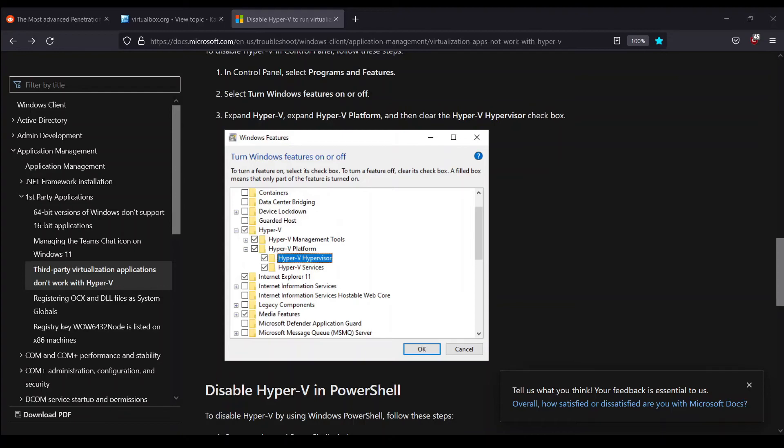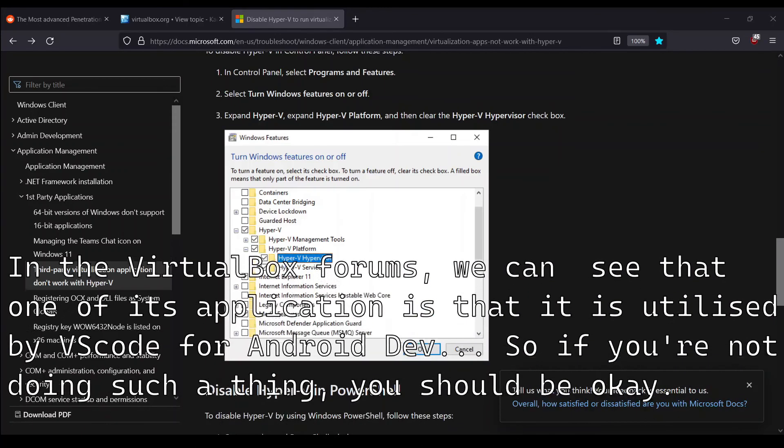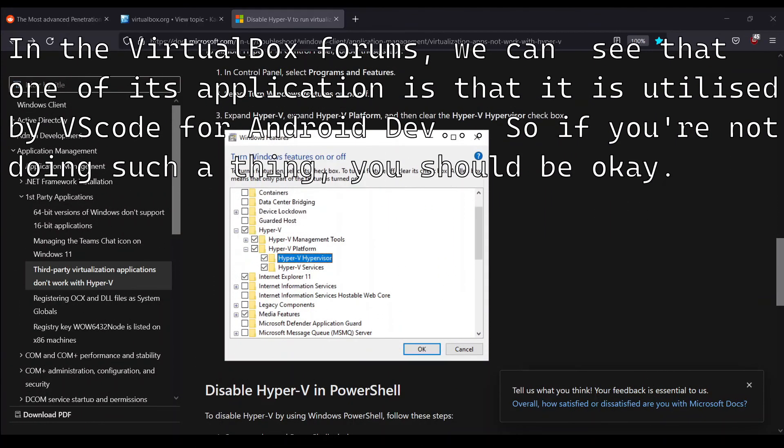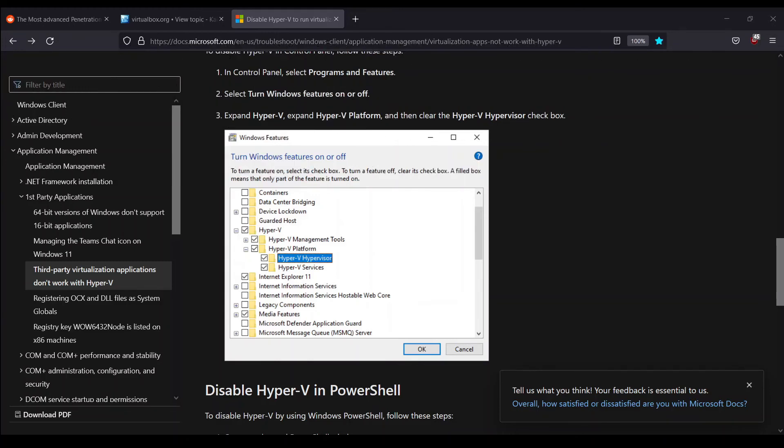That might be the case with you. Give it a try, and if it doesn't work, just go back in the Control Panel wherever we navigated and switch this option on again, because if you are using something which is utilizing Hyper-V, you might need it. If you're not using something that's utilizing this particular process, then you can uncheck it. Let's go on to the second option or the second way we can disable this particular thing.